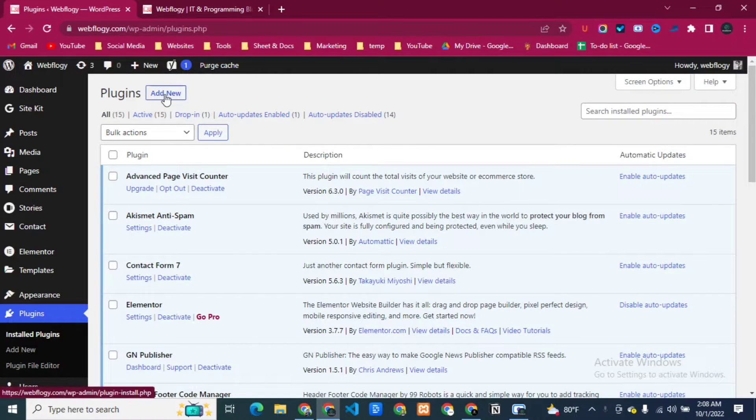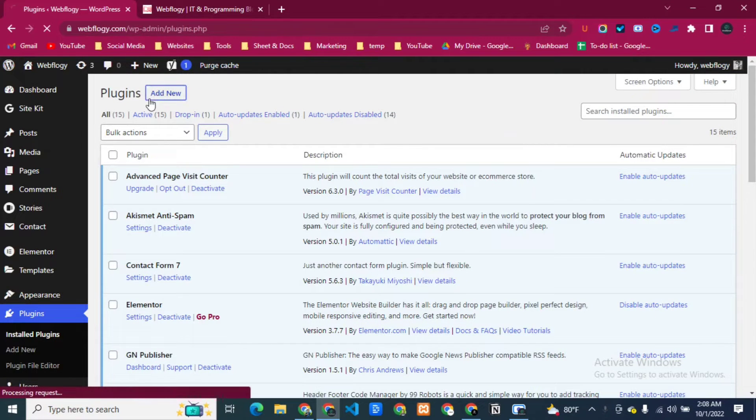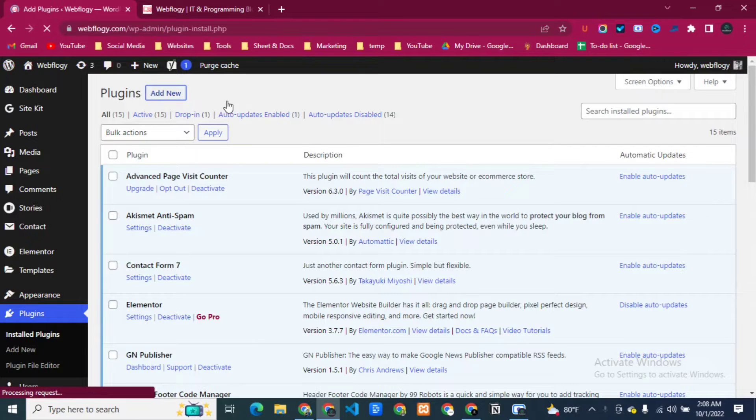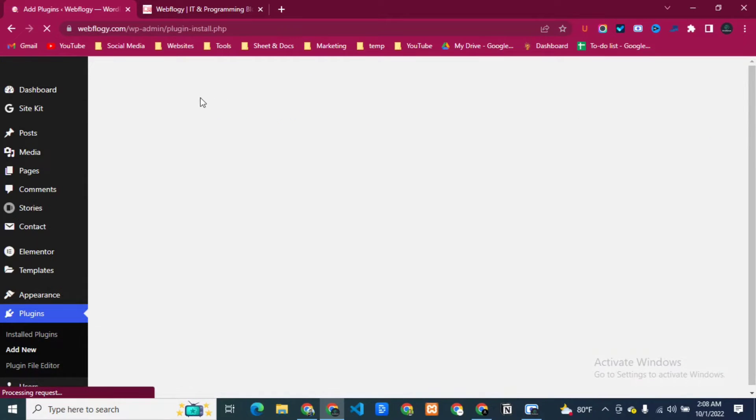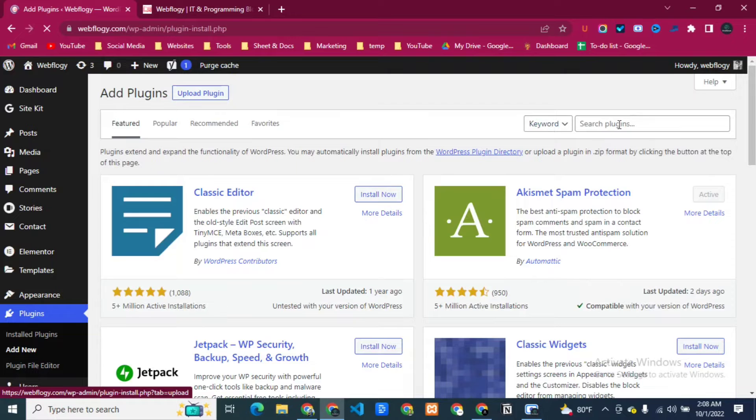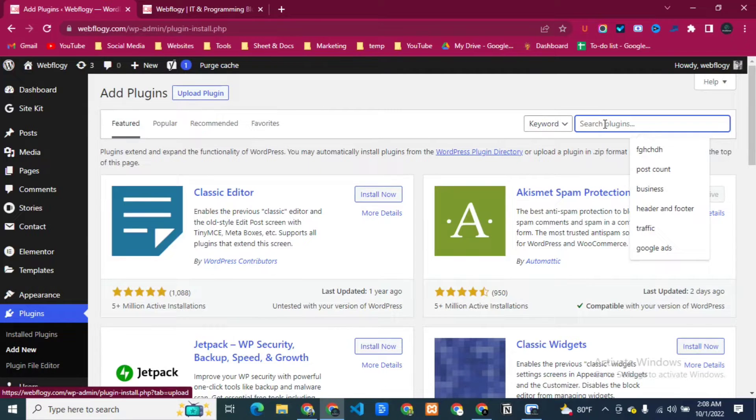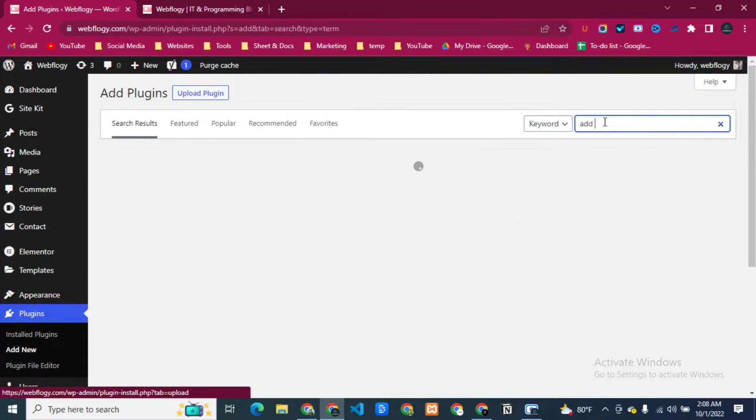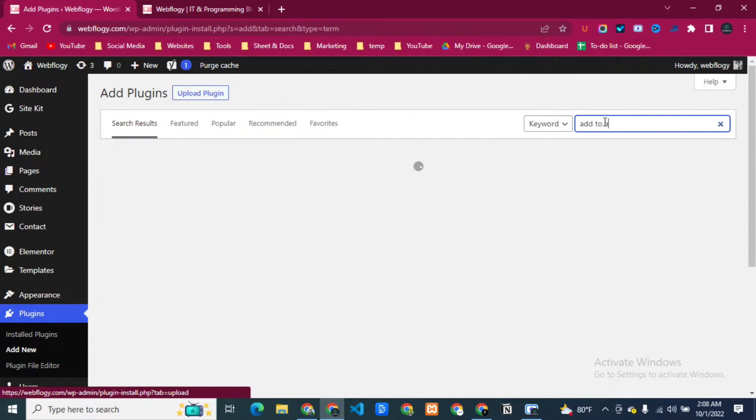Firstly, we have to install a plugin. So I'm going to add new plugin, click on Add New, then come here and type on the search bar 'Add to Any'.